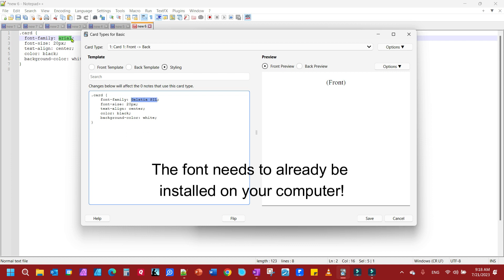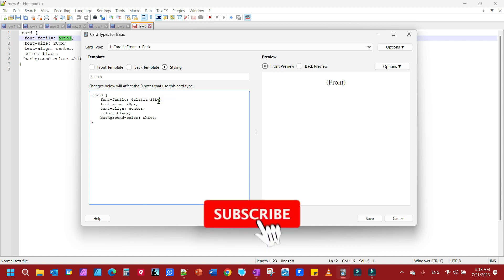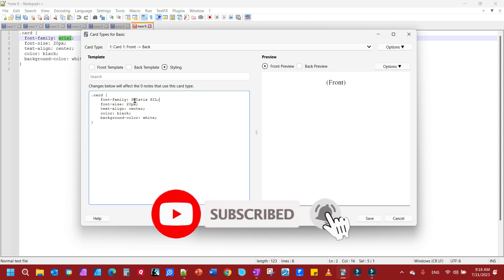And you replace this Arial with that. You can change the size — this is CSS here, so if you know anything about web development you know CSS, if not you don't need to know it. You just need to know: put the name of your font here and make sure you don't remove the semicolon at the end or change anything else.